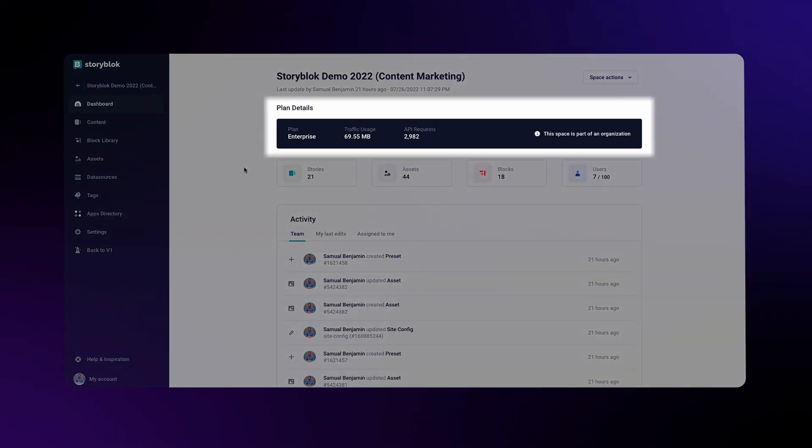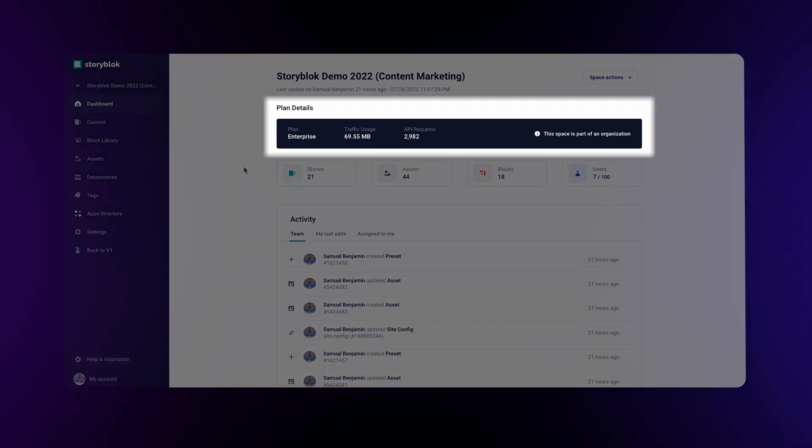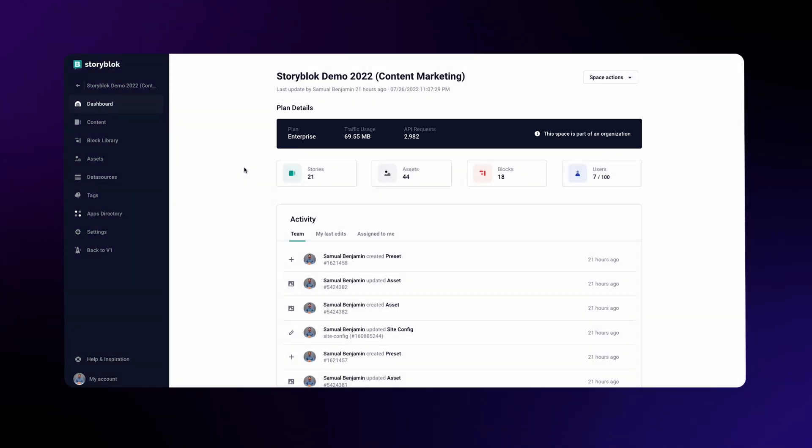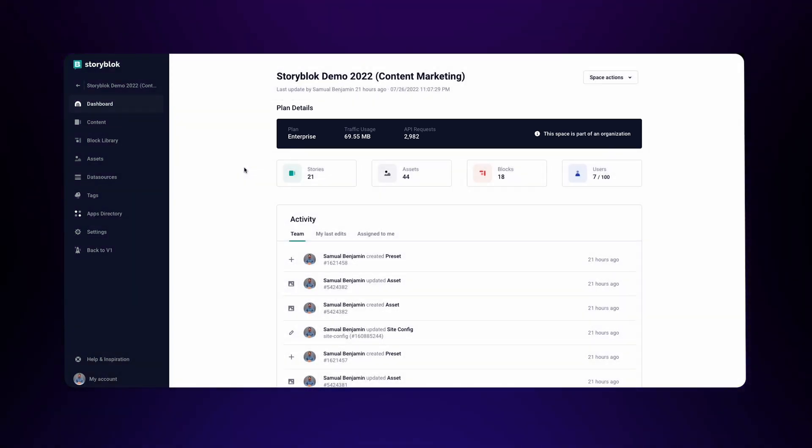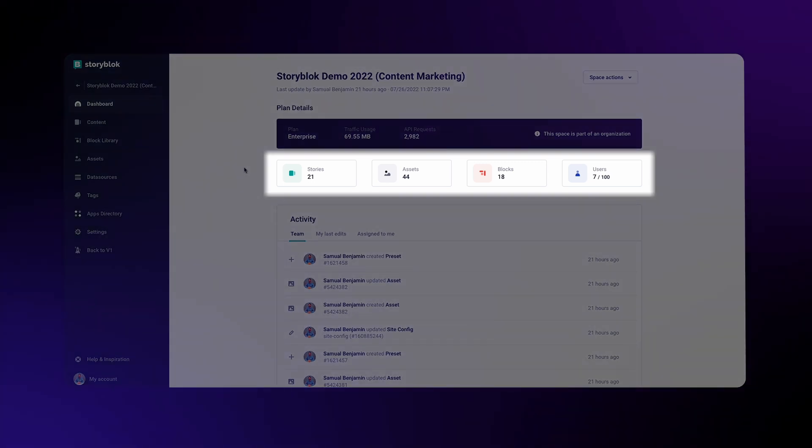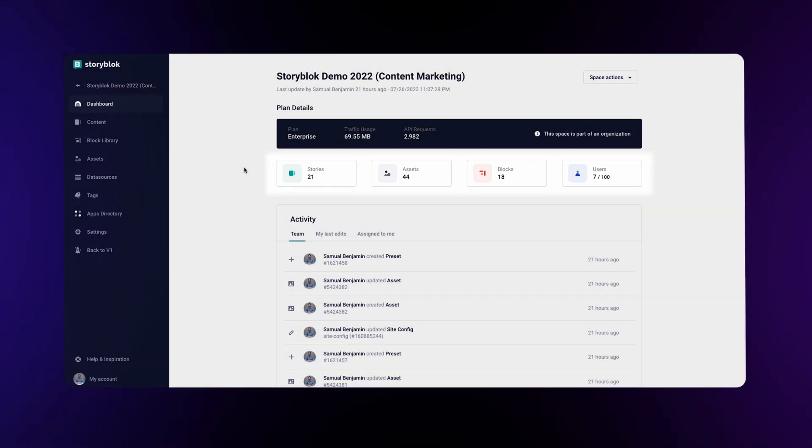That's why, for example, I can see the plan details at the top. An editor would not be able to see that in the dashboard. Right after the plan details, you can see how many stories, assets, blocks, and users are in this space.